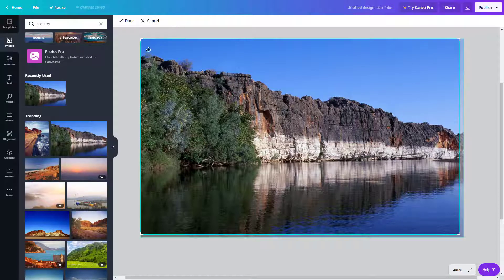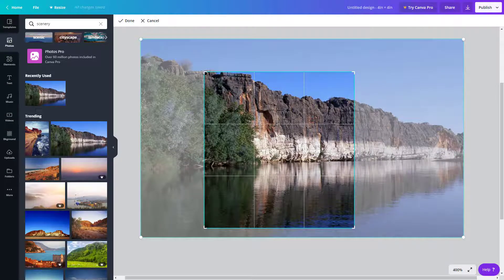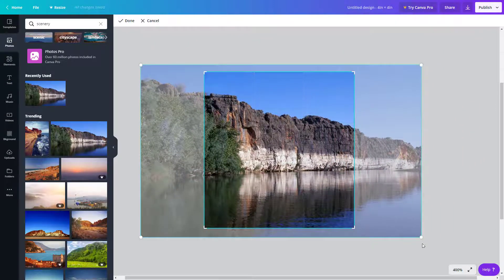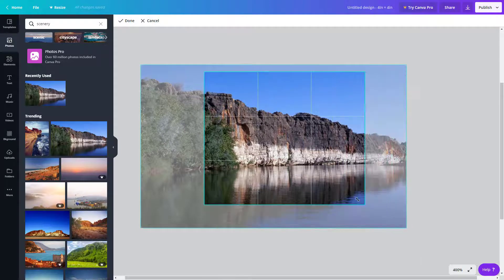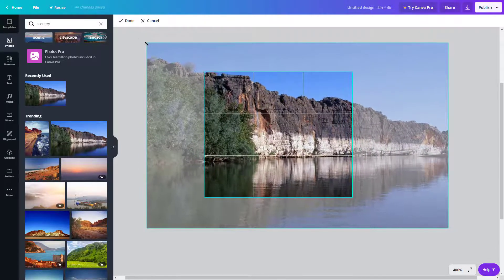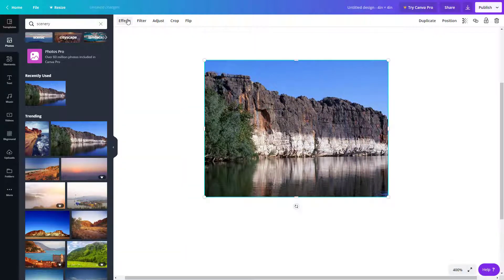Crop works similarly to the basic crop we saw earlier. You can crop out to the area you want. You can also resize the overall image from the outer layer and then crop it to your liking. Press Done when finished.